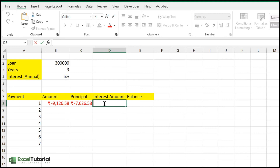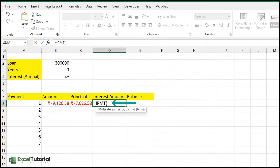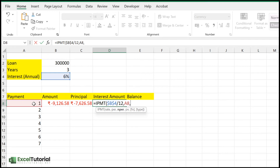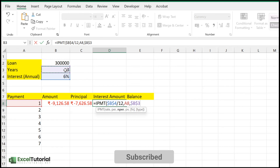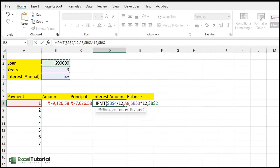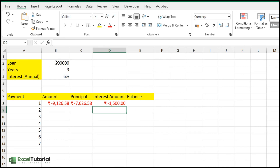To get the interest part of the payment, we use the IPMT function. The rate is the same interest cell — make it absolute and divide by 12. The period is the current payment number (not absolute). Number of periods: make it absolute and multiply by 12. The present value is the loan amount — make it absolute. Close the parenthesis to get the interest amount, for example 1,500 in your local currency.